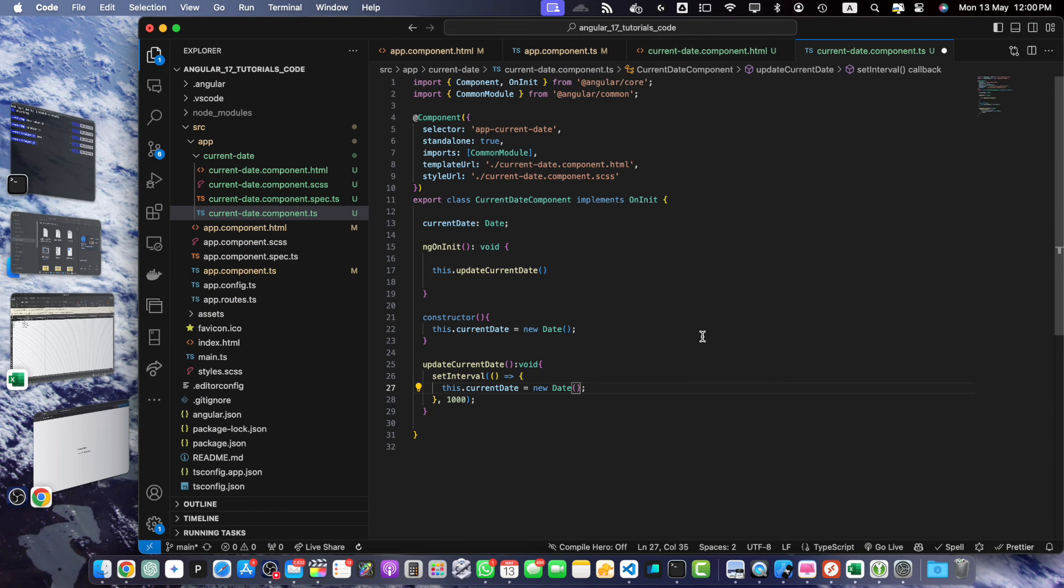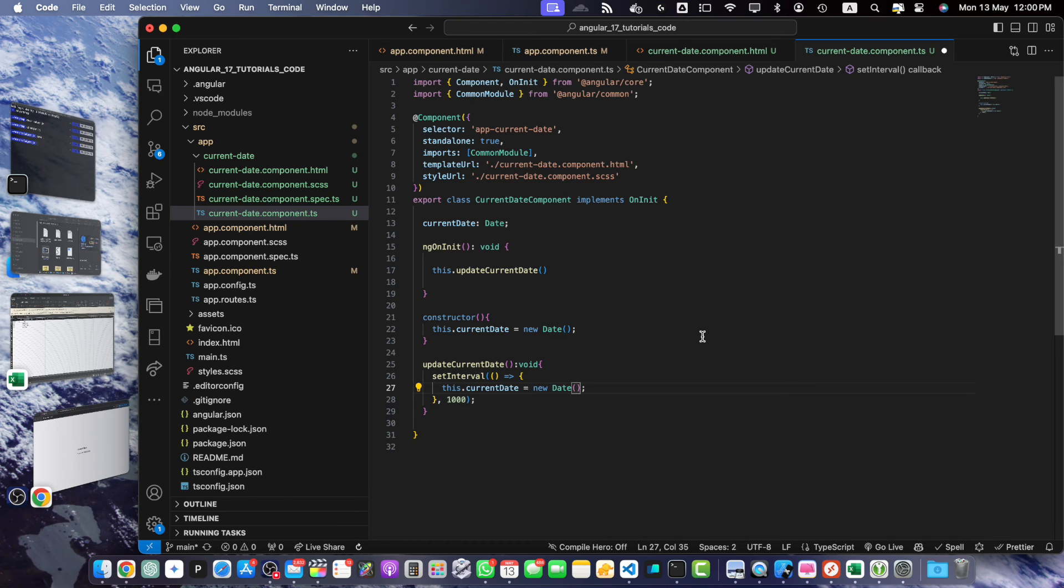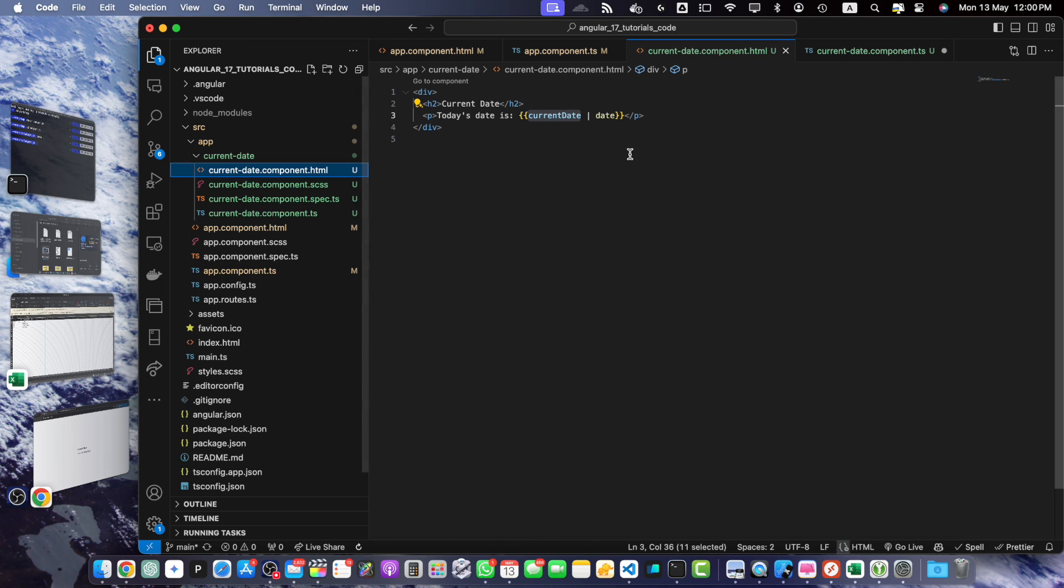You now know how to get the current date in Angular 17. By creating a dedicated component you can easily reuse this functionality throughout your application. The Date object provides a straightforward way to retrieve the current date and the date pipe allows you to format it according to your needs. Feel free to experiment with different date formats and customize the component to suit your specific requirements. You can extend this functionality to include additional features like displaying the time or allowing users to select a specific date.